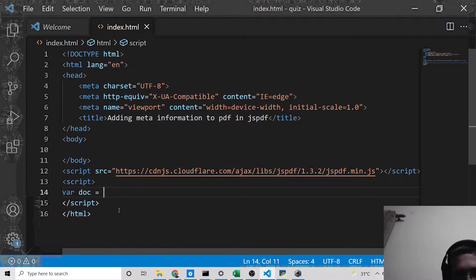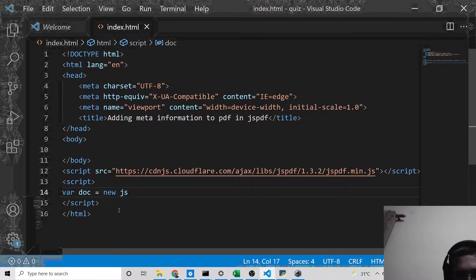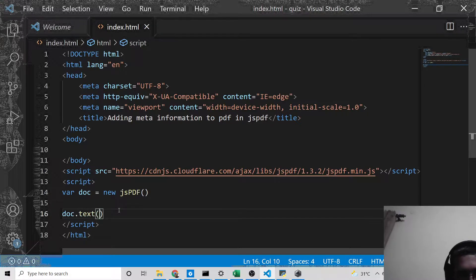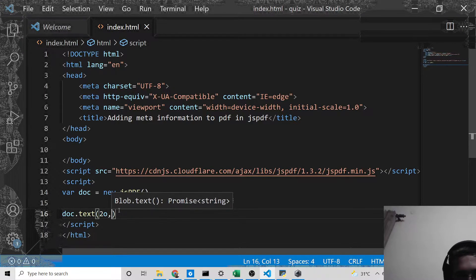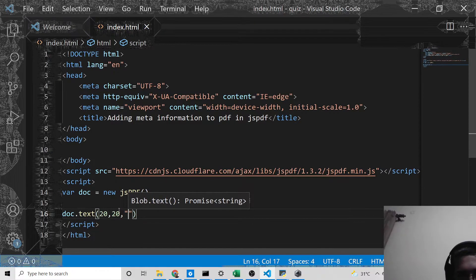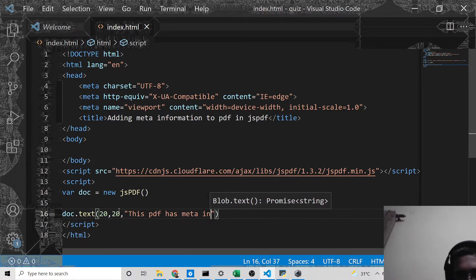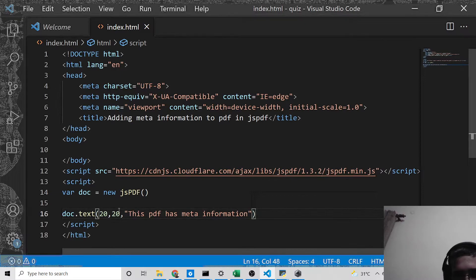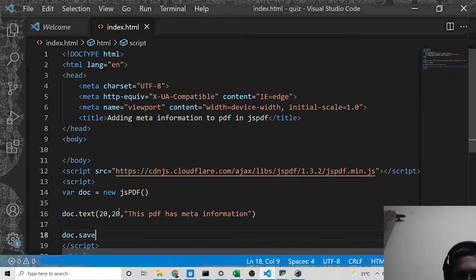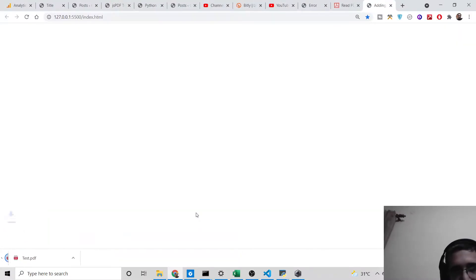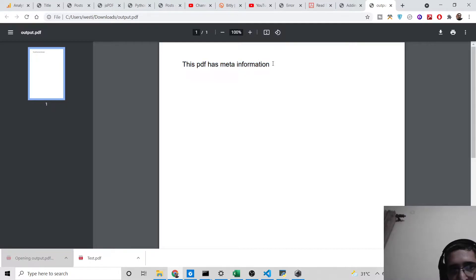Now instantiate a new instance of JSPdf, then write a simple text at a given X and Y coordinate position — for example, 'This PDF has meta information.' Then save it with doc.save('output.pdf'). If you open this with the live server, as the page loads a PDF file will be downloaded with that line written inside it.